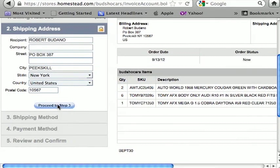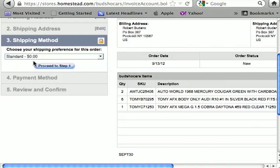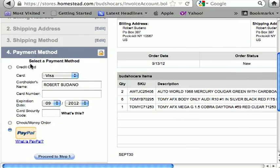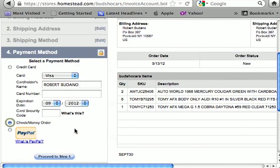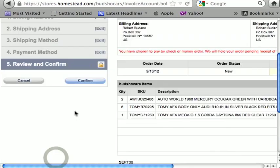My shipping address and billing address are the same so I just hit 'Proceed to Step 3' — shipping method. Don't worry about that because shipping is free, so proceed to step four. Step four asks how you want to pay. You can use a credit card — Visa, Mastercard, or Discover — input the card number with no spaces, expiration date, and the three-digit security code on the back. You can also pay by check or money order or PayPal. For international customers, I recommend selecting check or money order because your shipping will be overstated — I'll then adjust the shipping for you.